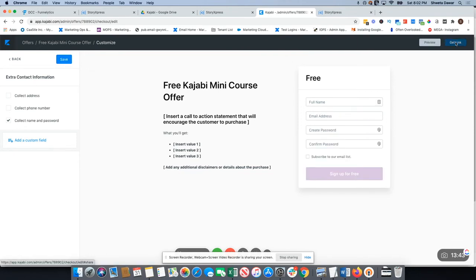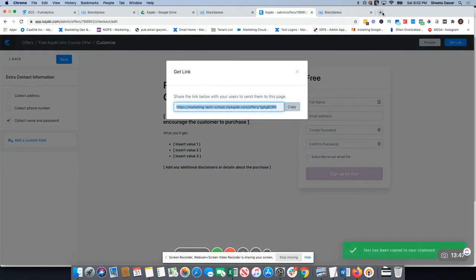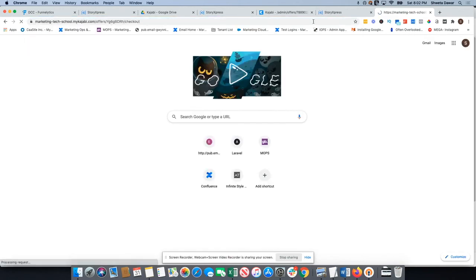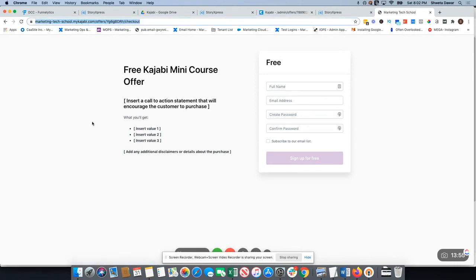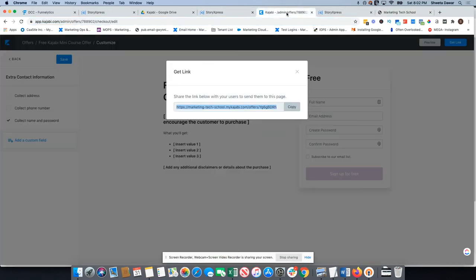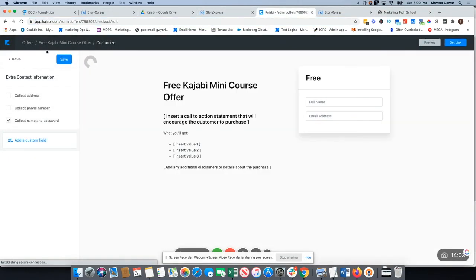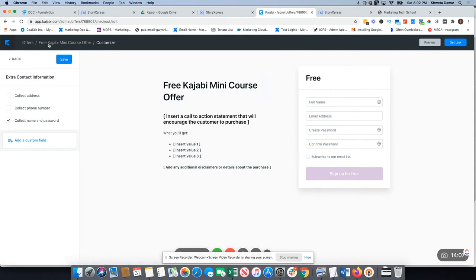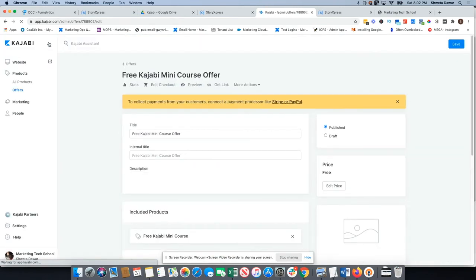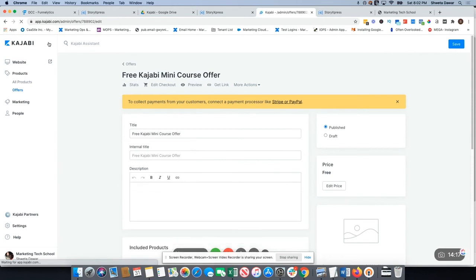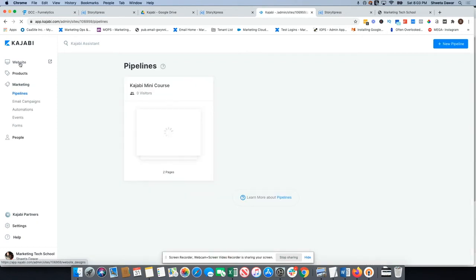Here you'll find the checkout page link. Copy and paste it to see the checkout page — this is exactly the link you'll use when connecting to a sales page. The product is the back end that students access; the offer is where you collect payment; the checkout page is connected to the offer. Students signing up create a password through the checkout page. To use a sales page with this checkout, create a sales page on the website.